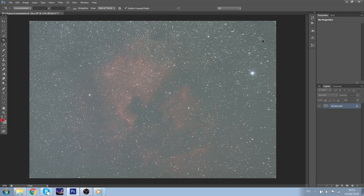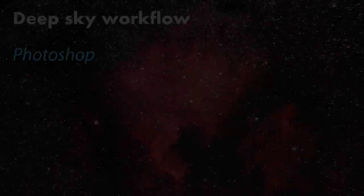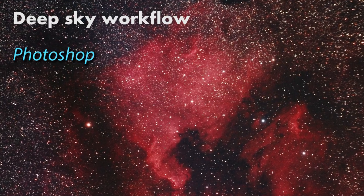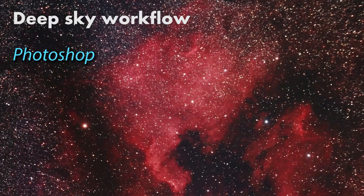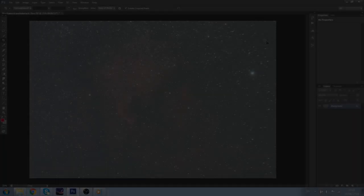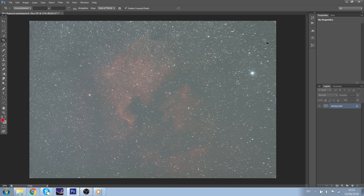Hello and welcome to my processing workflow for a stacked picture from DeepSkyStacker. This is the North American Nebula. It is 2 hours and 50 minutes total exposure time, and it was taken with a telephoto lens, so actually not a telescope, but it works as a telescope.